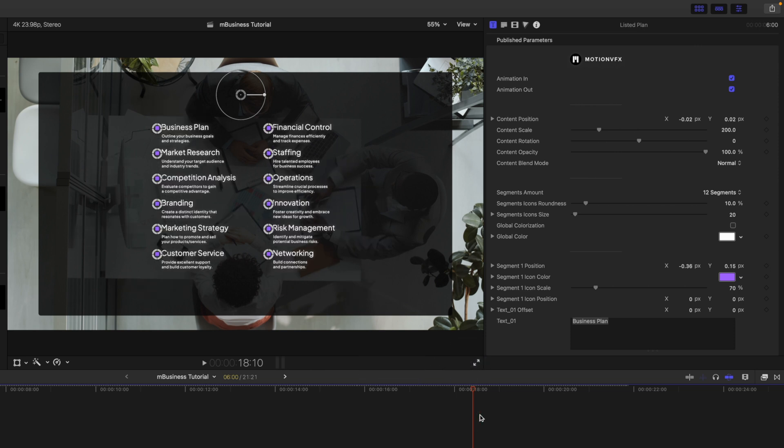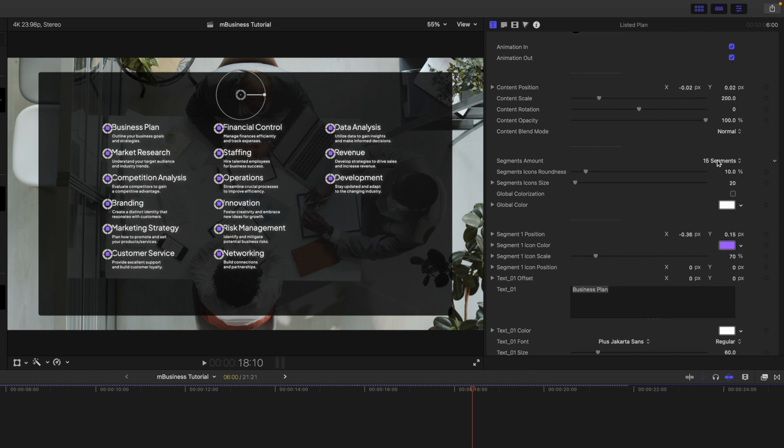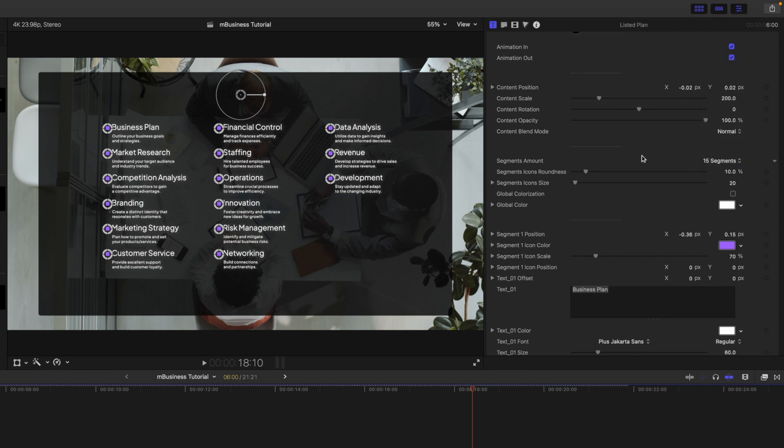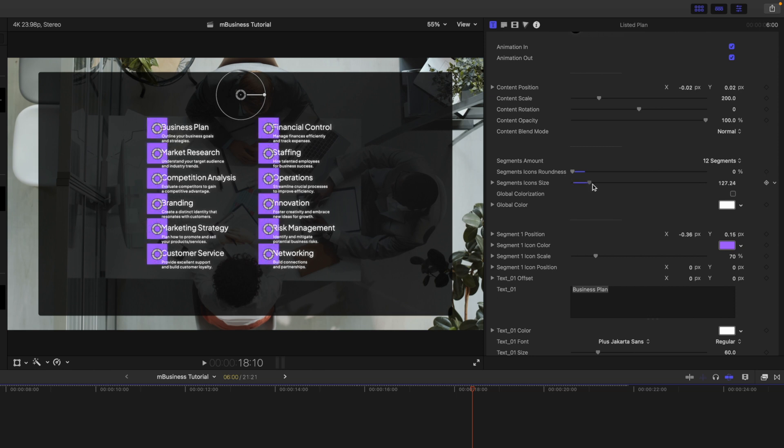All right, and of course, over in our inspector we have animations in and out and all of the position, scale, rotation options and parameters. Then we have our segments—so we can do up to 15 if you like—and it's nice how they just automatically space out for you. We have our segment icon roundness and the icon size,